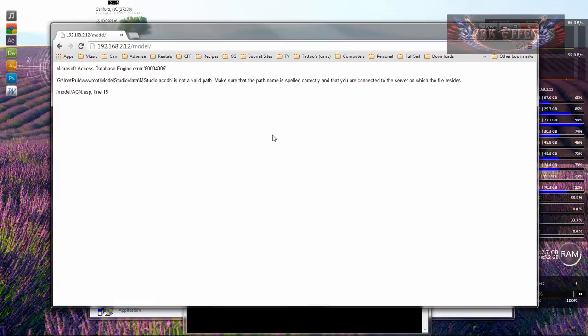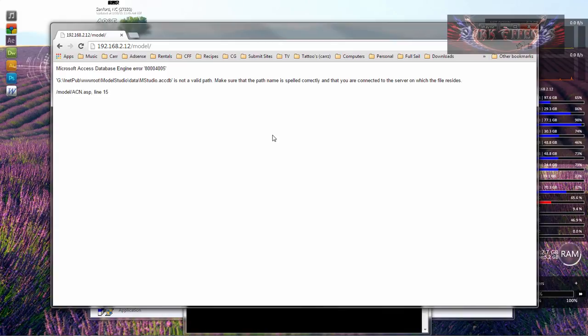Wayne Barron here with DarkFX.net inside of Windows 7 IIS and running Access Database inside of your websites. Alright, y'all have a good one now. Bye-bye.